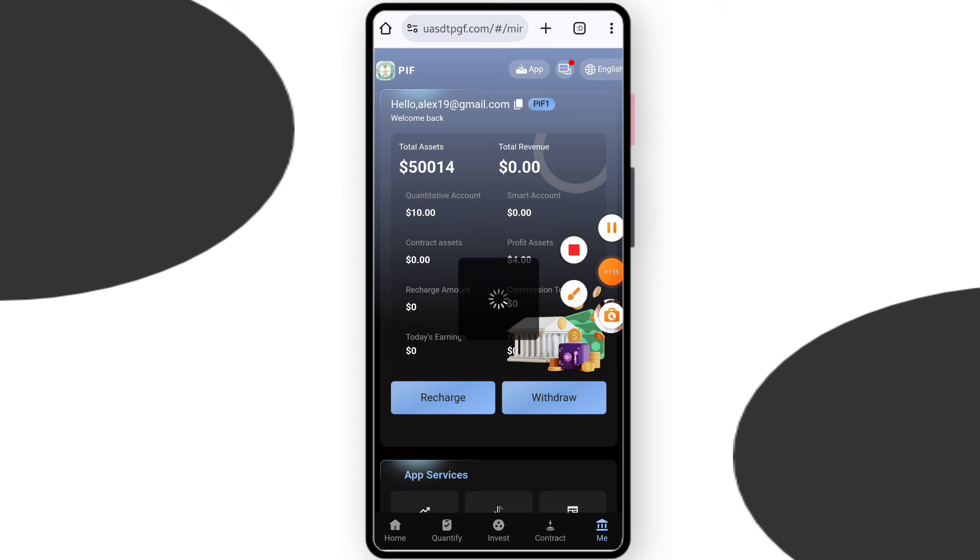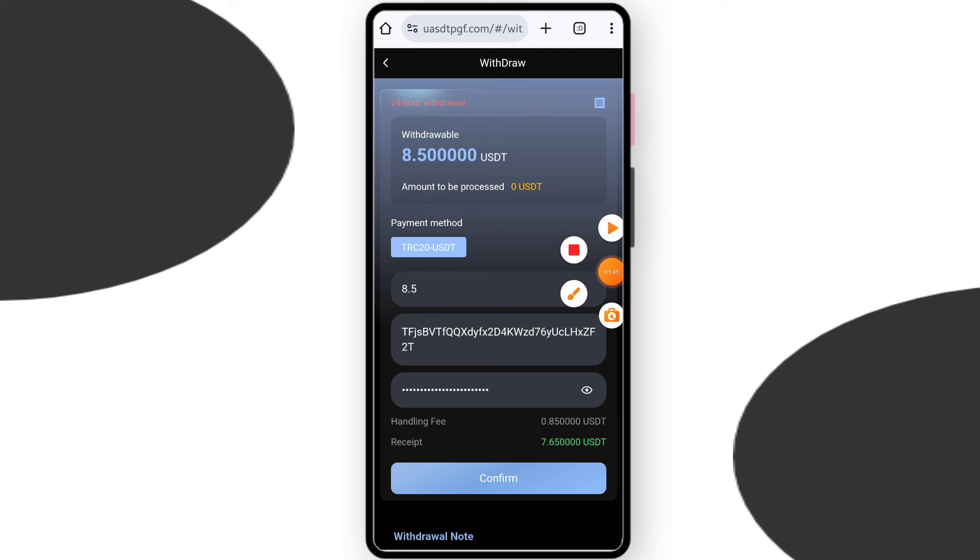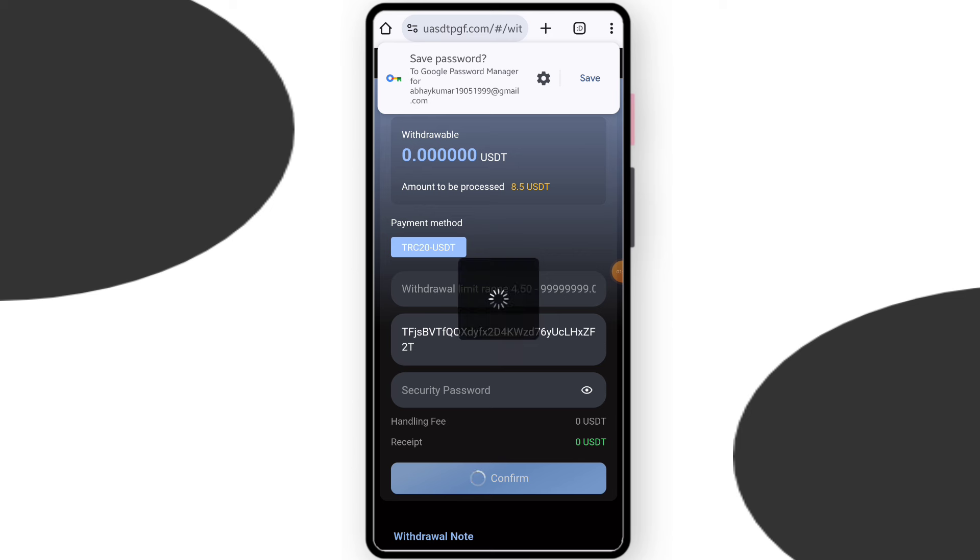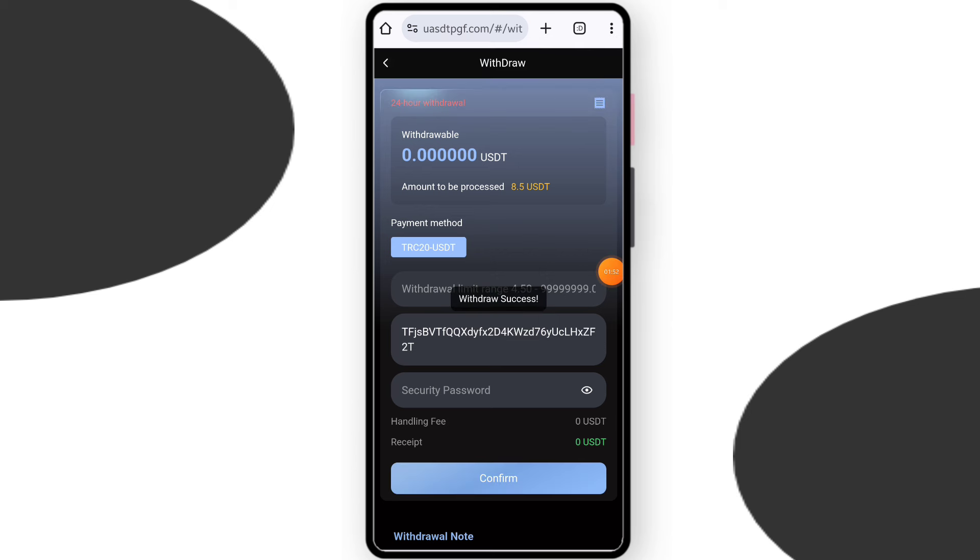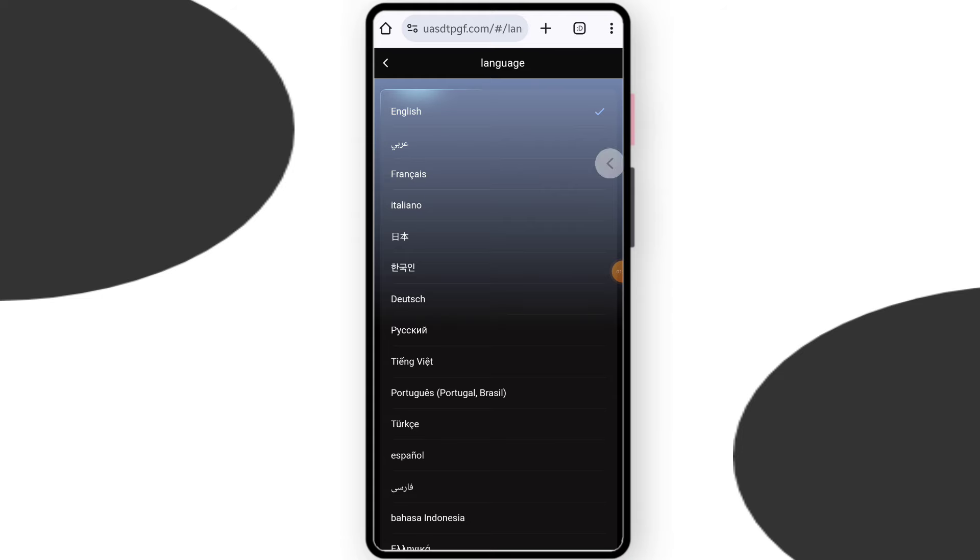Now I will tell you how to withdraw. This is a very easy process. You need to just click withdraw. Here you can see the interface. You can enter your withdrawal amount, enter your wallet address, and enter your security password. After entering everything, click on confirm. You can see my withdrawal is successfully done. You can daily withdraw and you can change your local language.